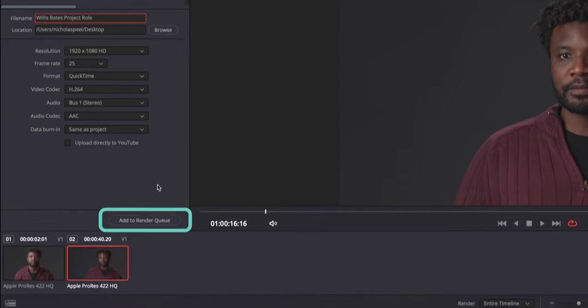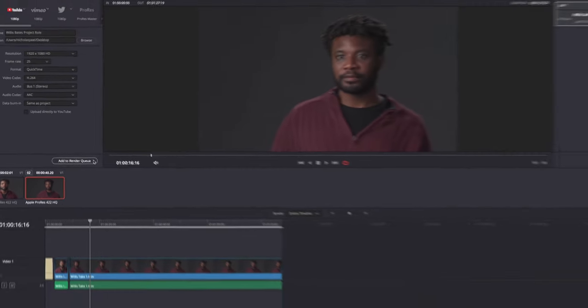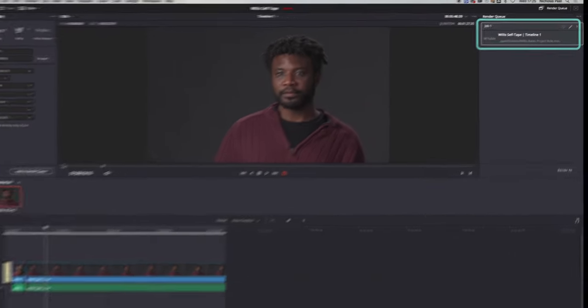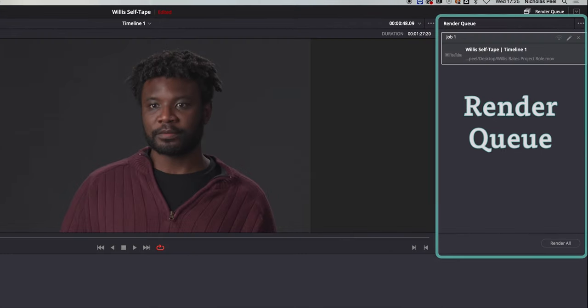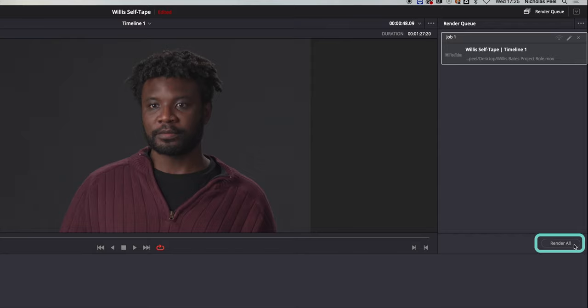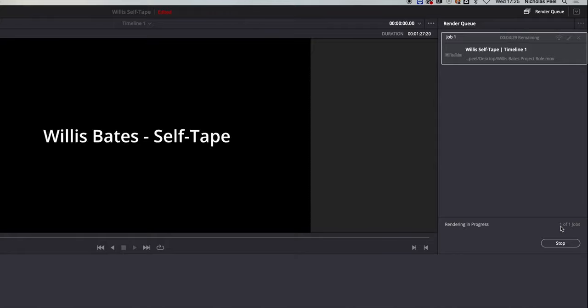Once you have saved, click the add to render queue button at the bottom of the window and it will send it to the right hand window of the screen, the render queue. The render queue is set up so that you can send multiple exports to it at once, then set them all to go automatically, one after the other, whilst you go off and do something else, but all you need to do is click the render all button at the bottom of the screen to get it going.